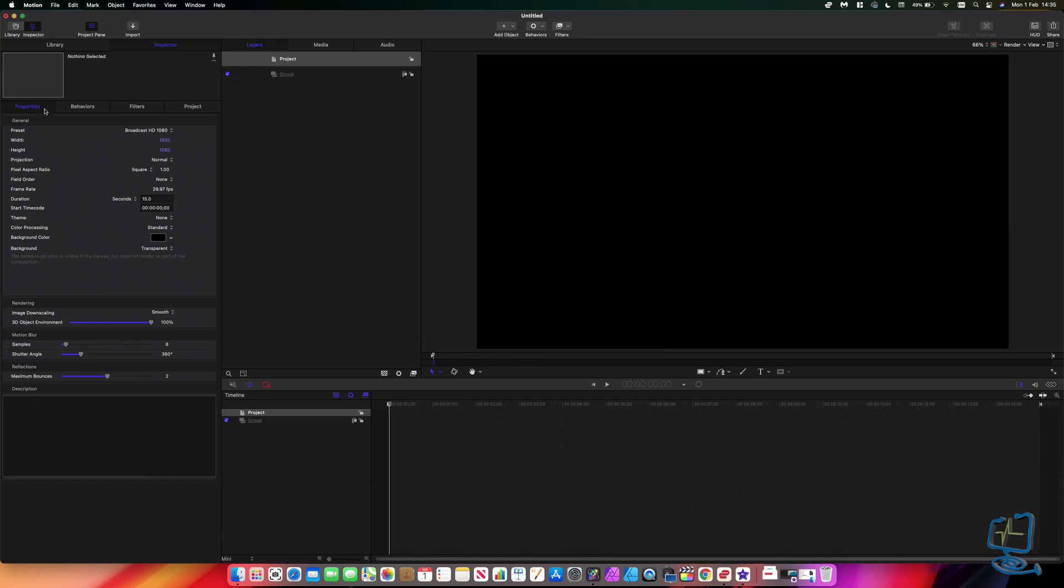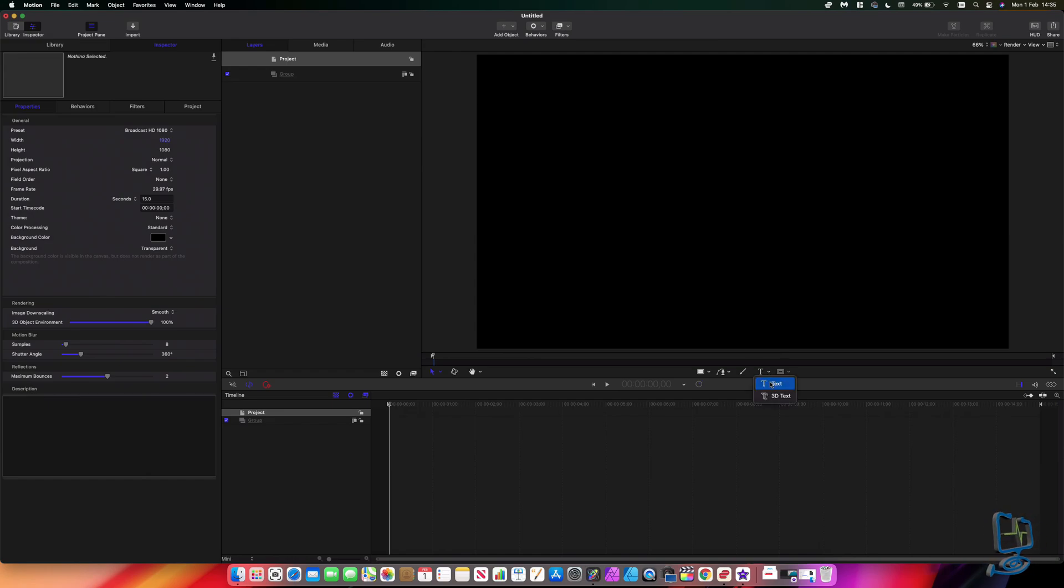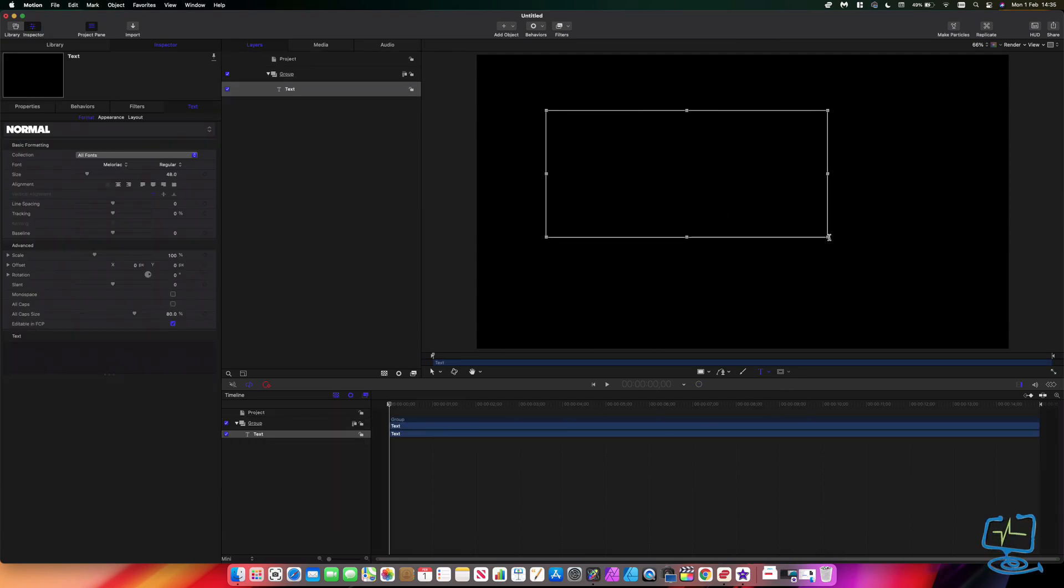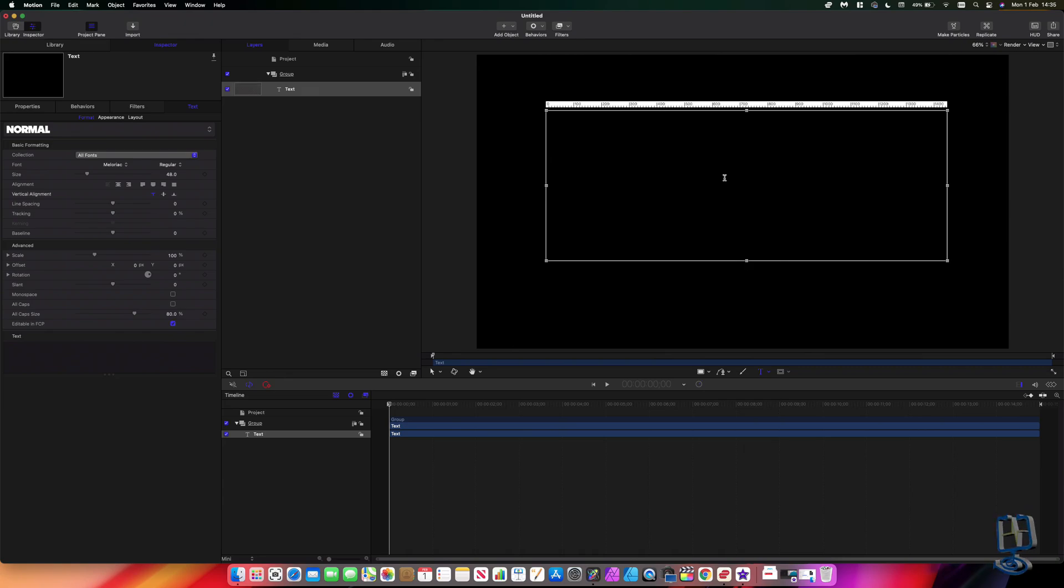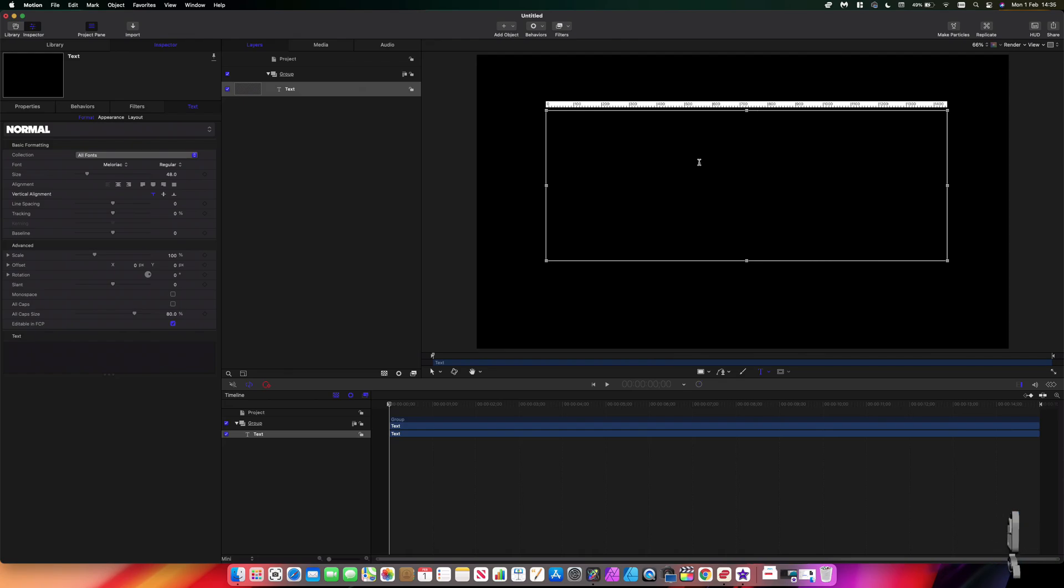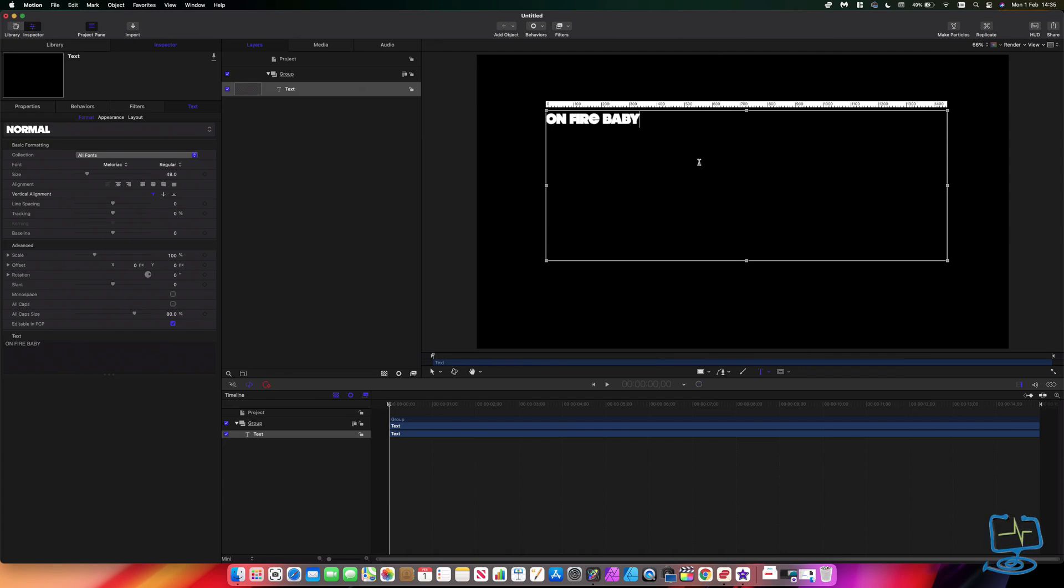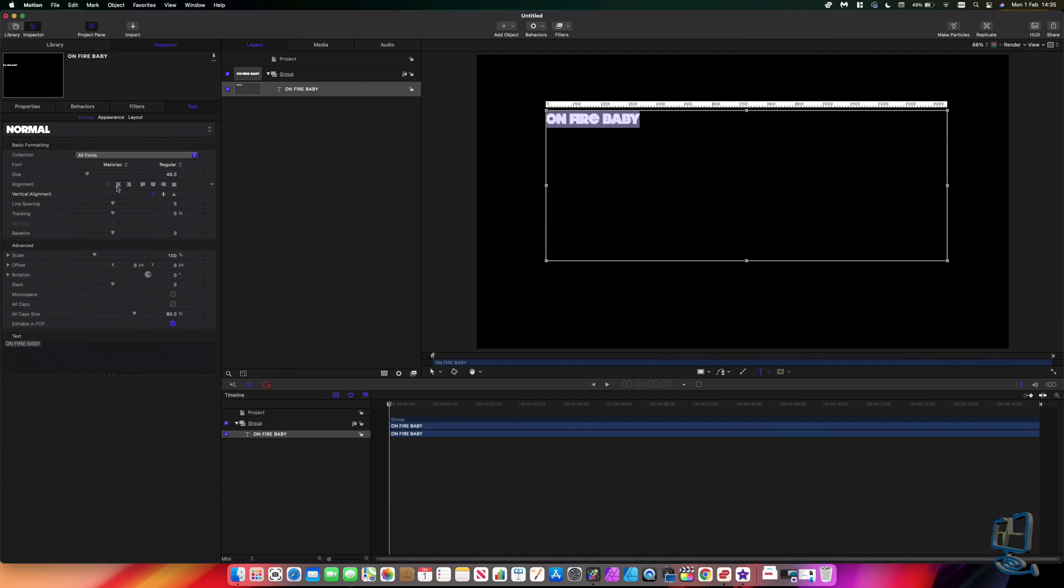Okay, so that's my project properties. I'm going to go and put some text down. I'm going to go to the text tool here, click on that, and then click on text. I'm going to drag my text box onto my window like so, and then in here I'm going to put some text and I'm going to put my caps on. I'm going to type ON FIRE BABY like so, highlight it, I'm going to centralize that.